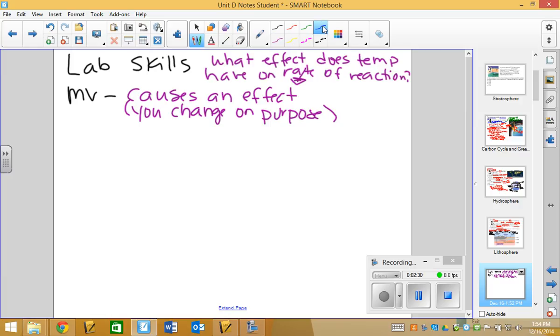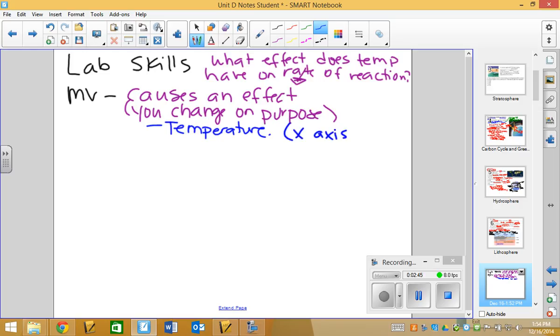The manipulated variable, if we're thinking about the question and the hypothesis, should always be the thing that has an effect on something else. So if I asked in a lab, what effect does temperature have on rate of reaction? Well, in this case, temperature would be the manipulated variable. Now, most of the time, the manipulated variable goes on the x-axis.